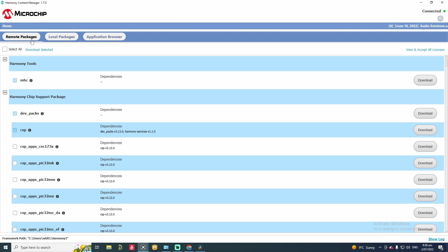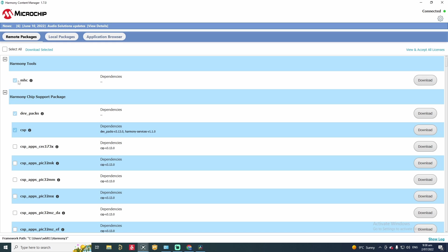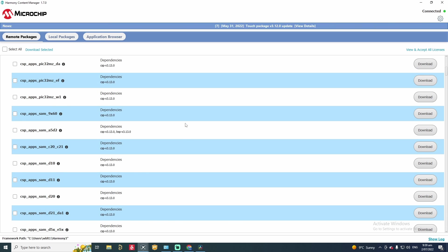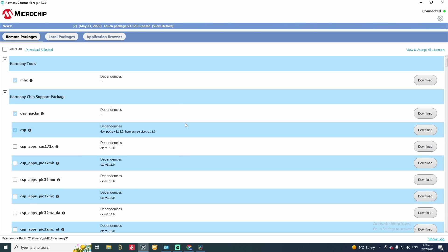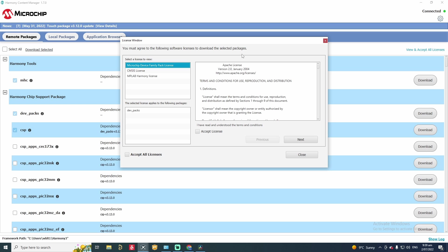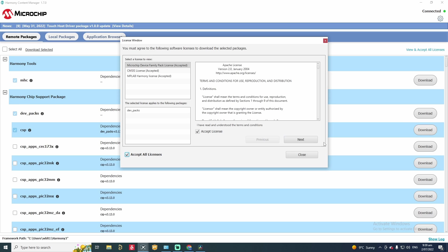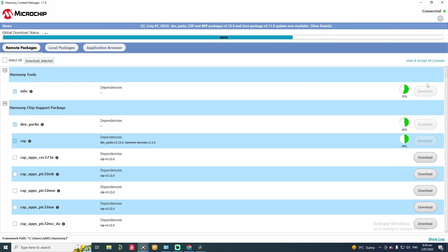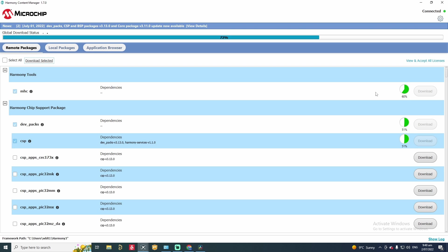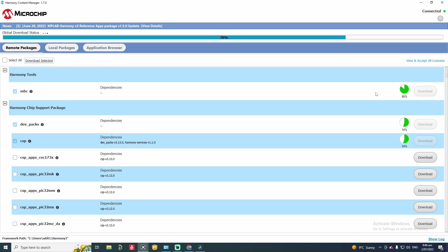So what you can do now to download the bare minimum to operate, you can go back to remote packages and you can download the files or packages which have been recommended by Microchip. As you can see all the ones with the tick marks are the default packages that you can download. So you can go download selected here, click it and accept all licenses. As you can see it started downloading all those packages. So it will take some time so I'm going to fast forward this video.